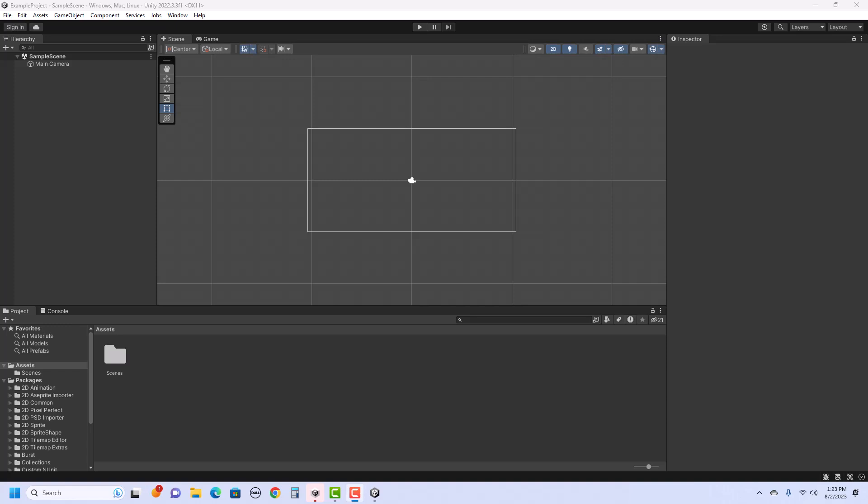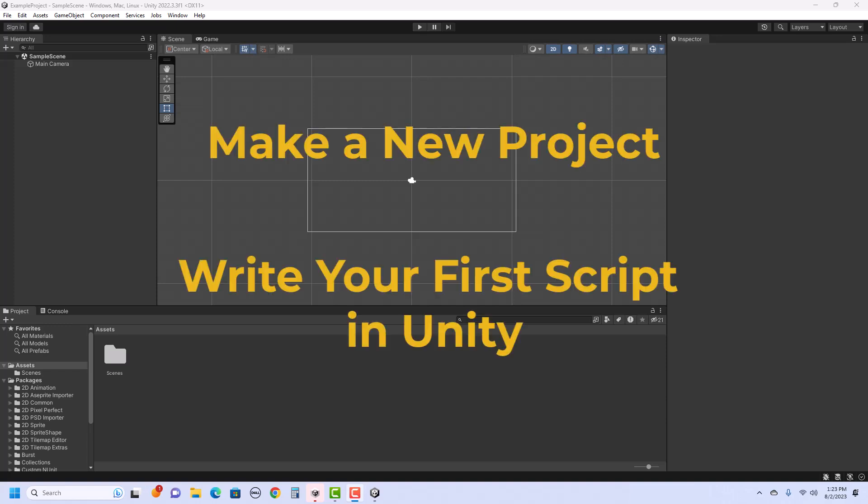In this video I'm going to show you how to make a new project and write your very first script in Unity.